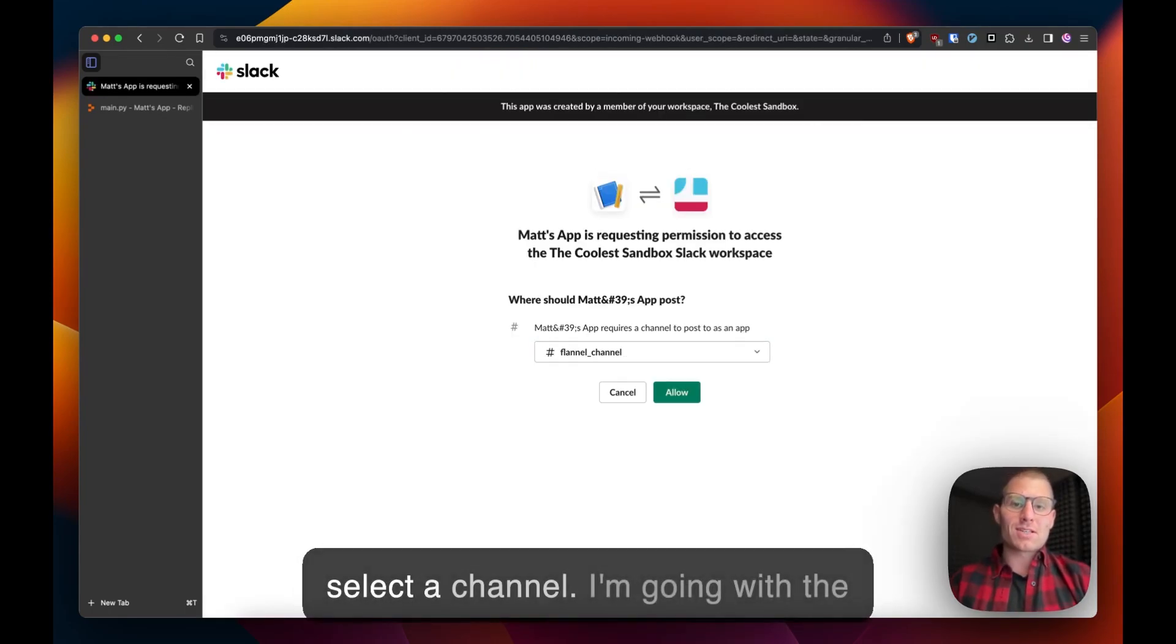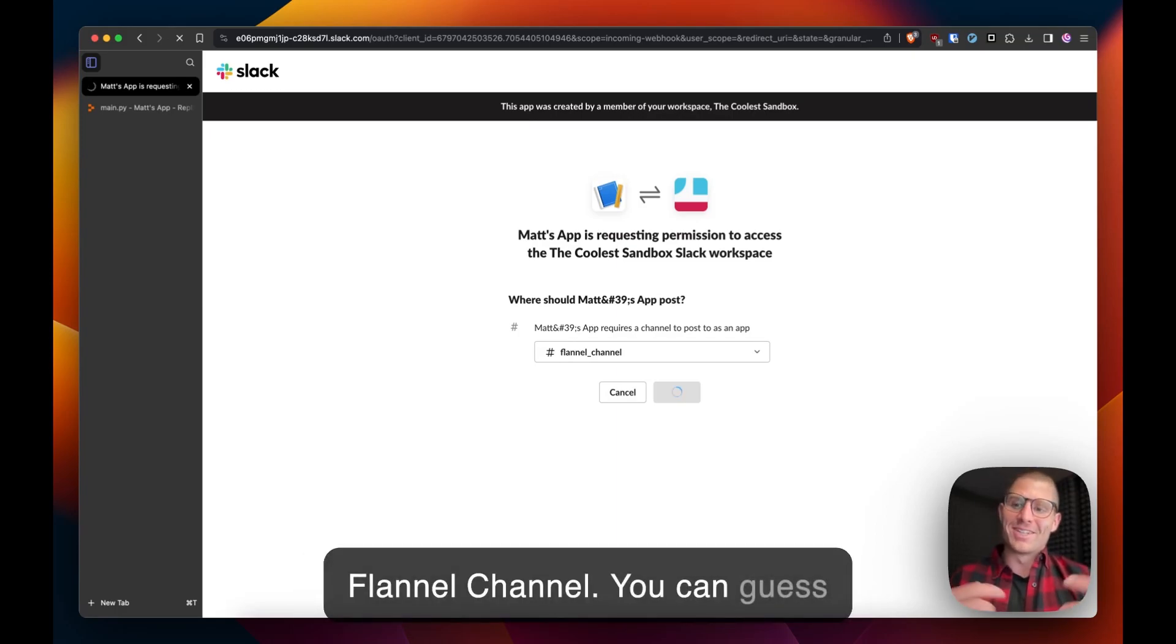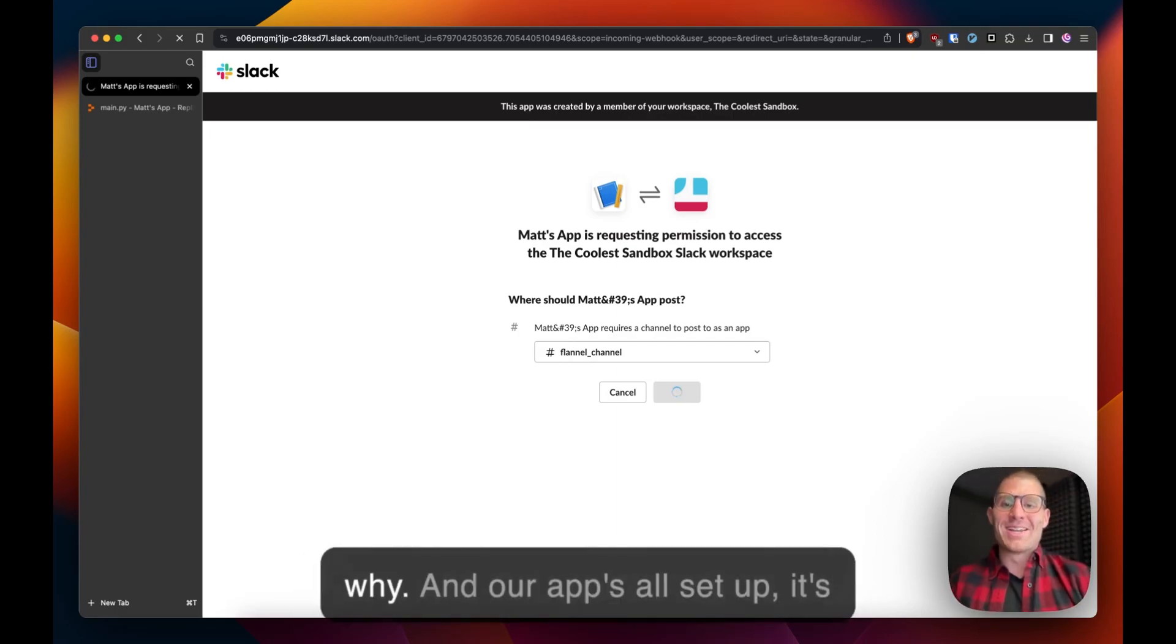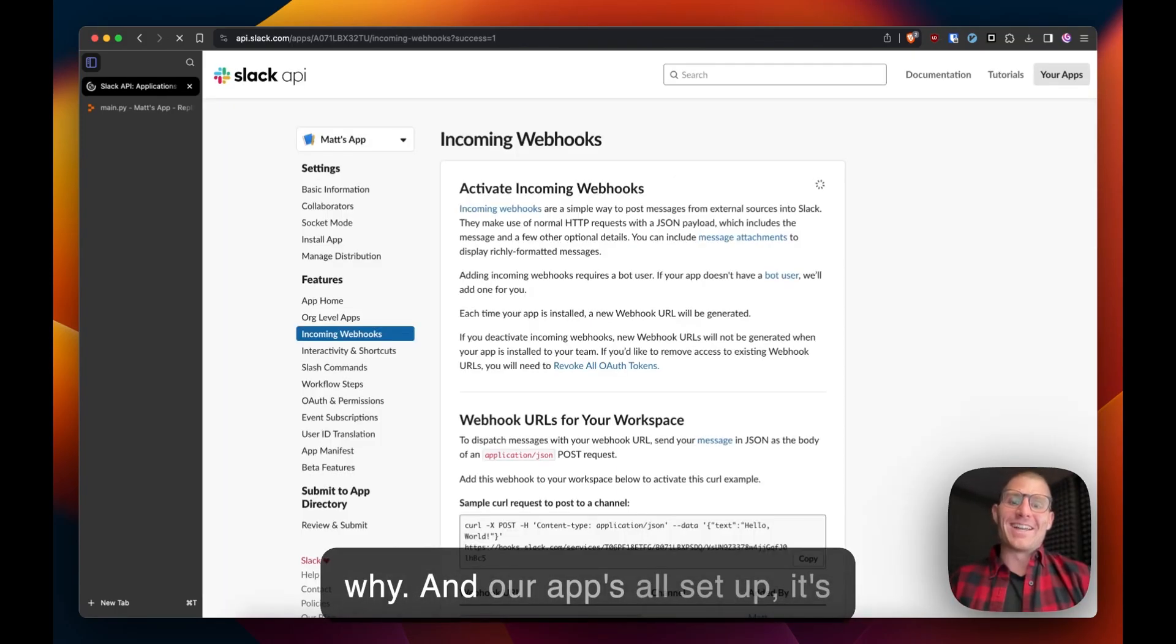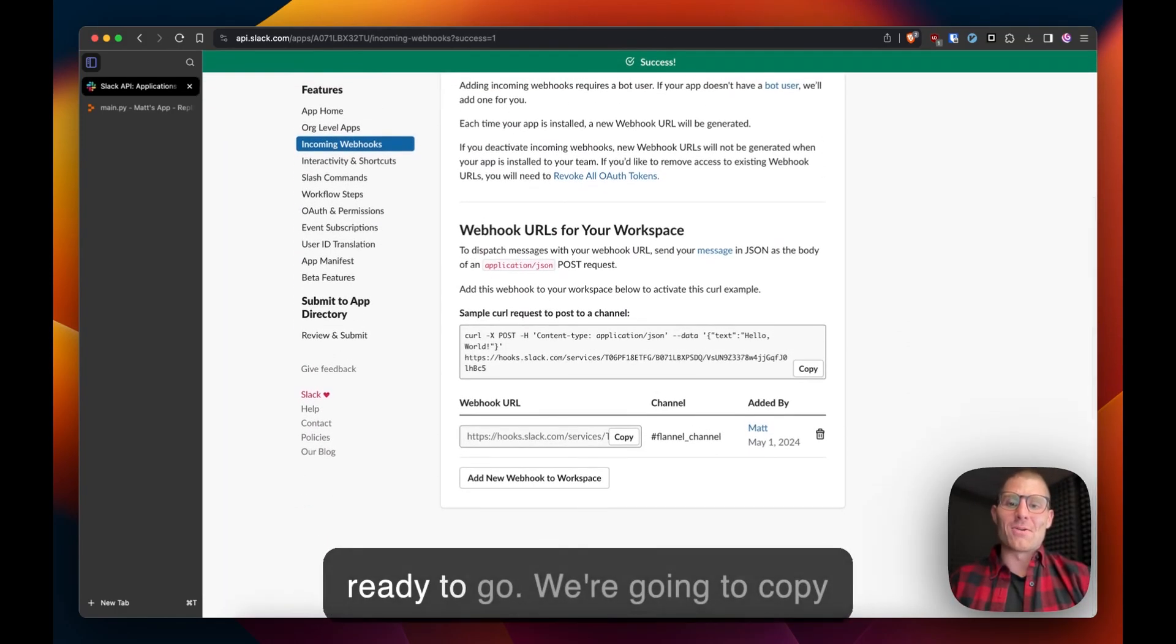Finally we just have to select a channel. I'm going with the flannel channel, you can guess why. And our app's all set up, it's ready to go.